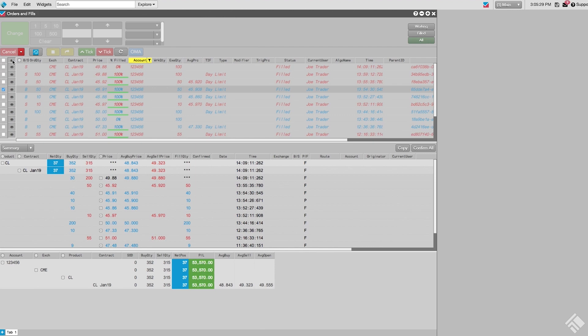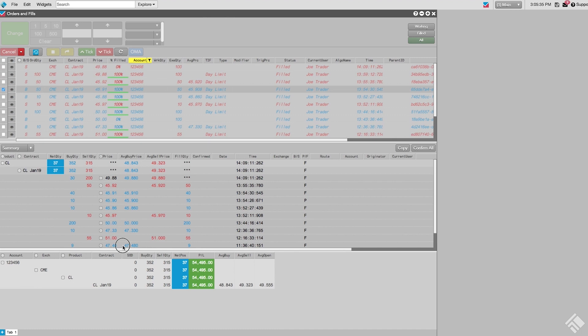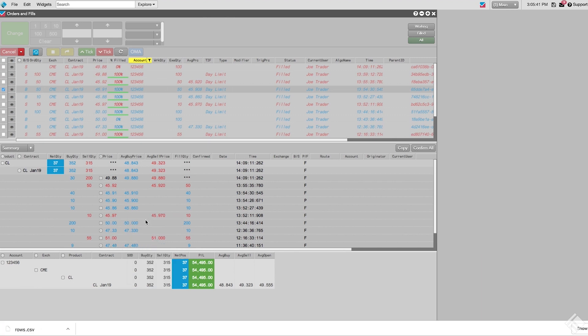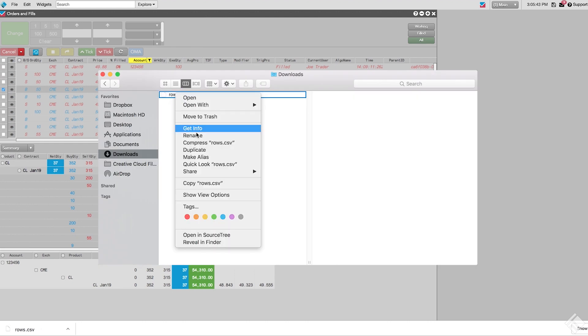We can either click Copy and then Paste the summary in an email or text file, or we can click and drag all rows, right-click, and select Export Rows to export the summary as a CSV file that we can send to our customers.